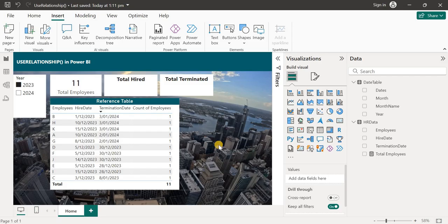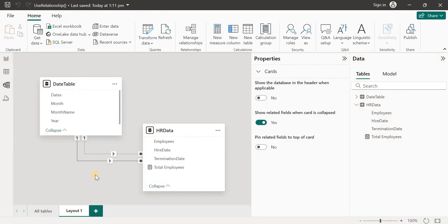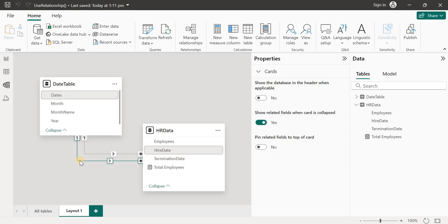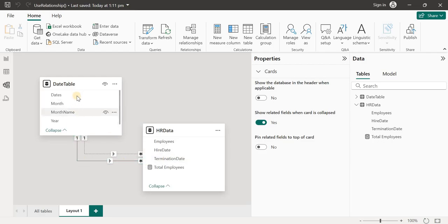USERELATIONSHIP in Power BI is used to activate an inactive relationship. Between two tables there can only exist one active relationship in Power BI. You can see here I have a relationship which is active between dates and the hire date, and if I try to create another relationship between the same tables it will be an inactive relationship.